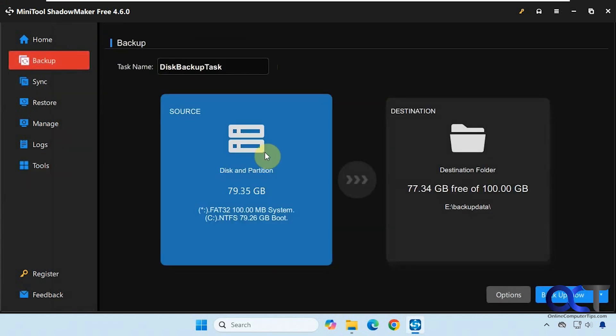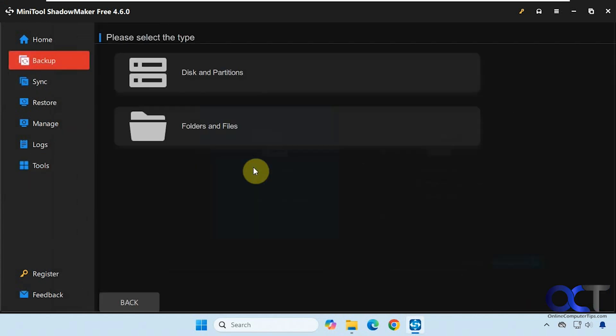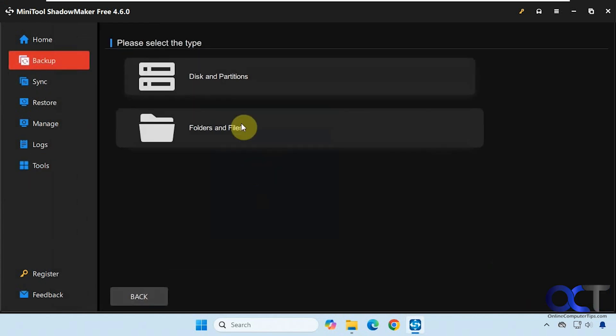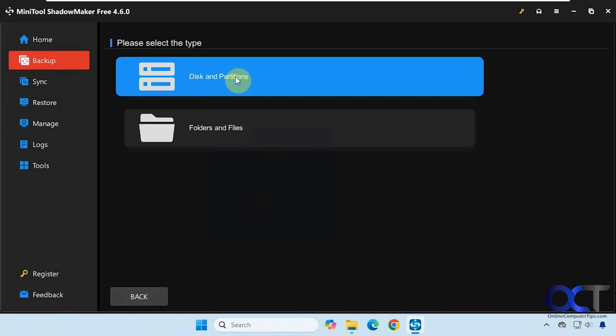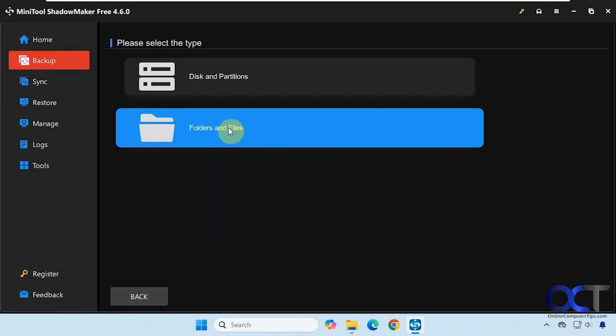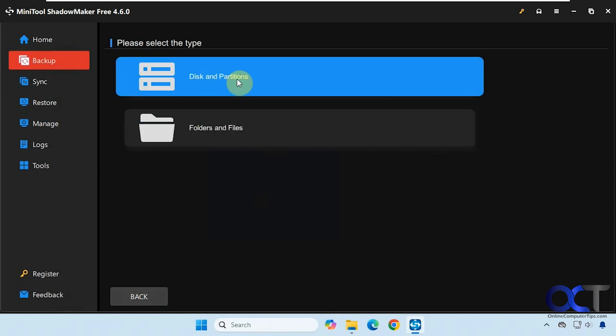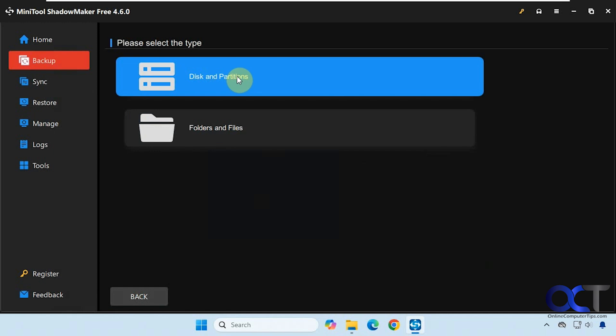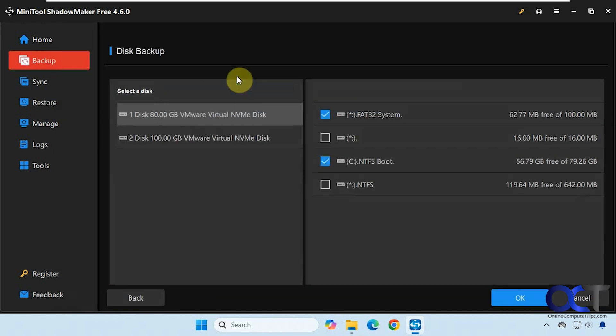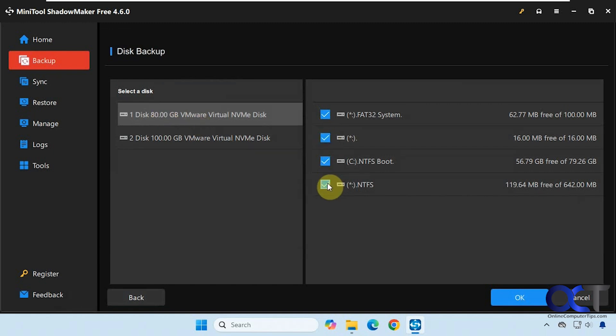So we'll select our source here. We're going to do disks and partitions. You could do folder and file backups too, but this video is about doing a system image backup. Here is our source drive here with Windows 80 gig drive, and we're going to select all of these partitions here. I'm not sure why it doesn't select them all by default, but we're going to select them all since we're doing a Windows system image.